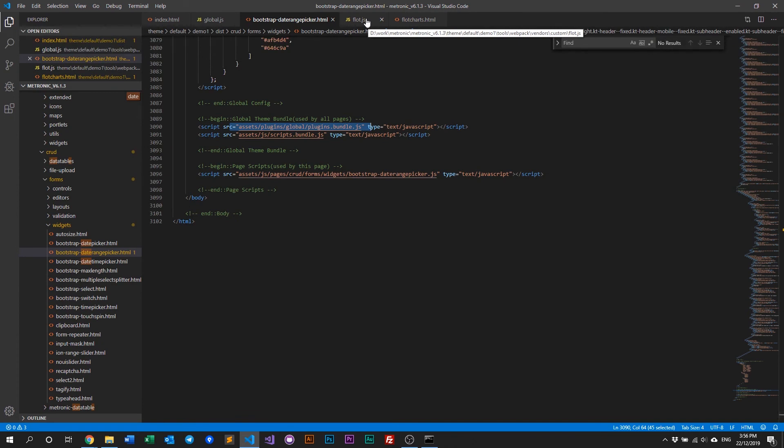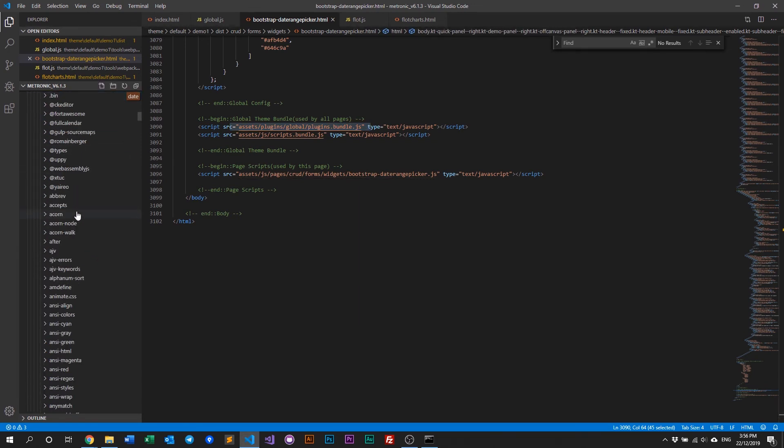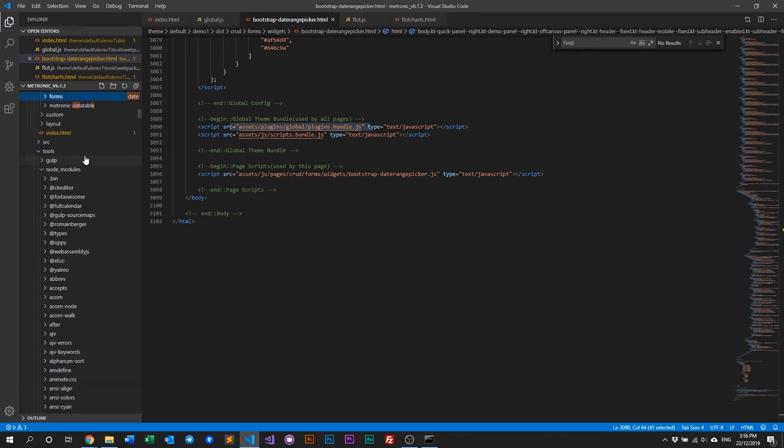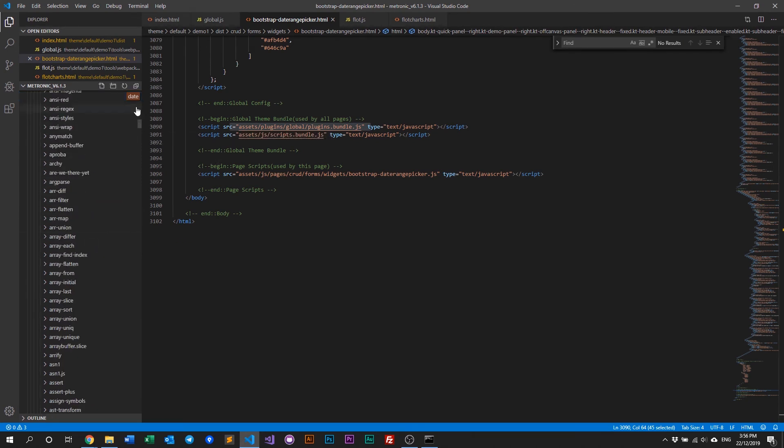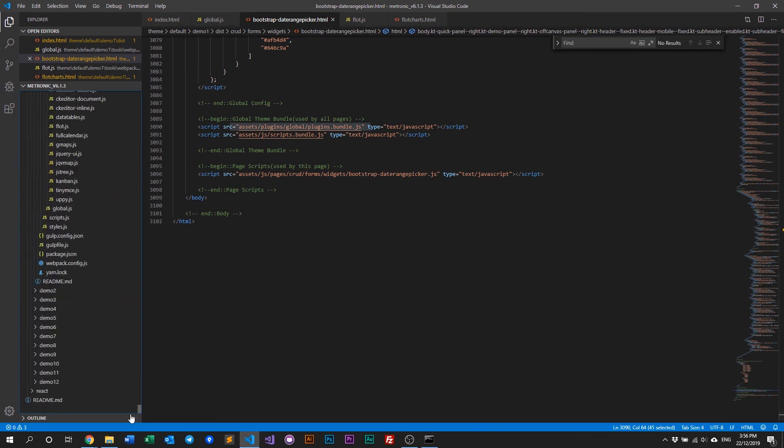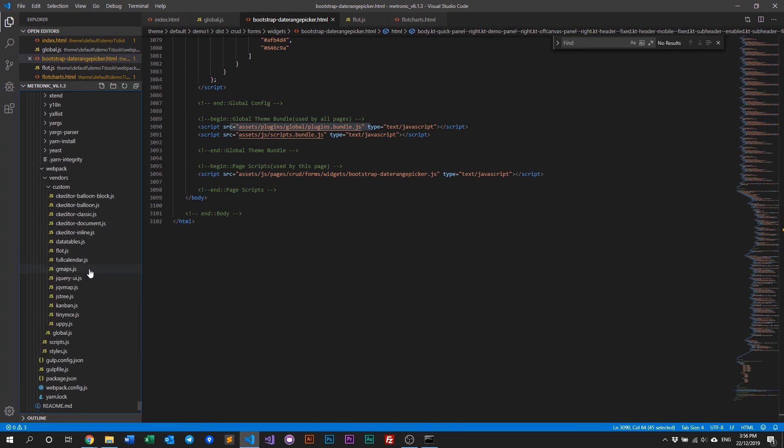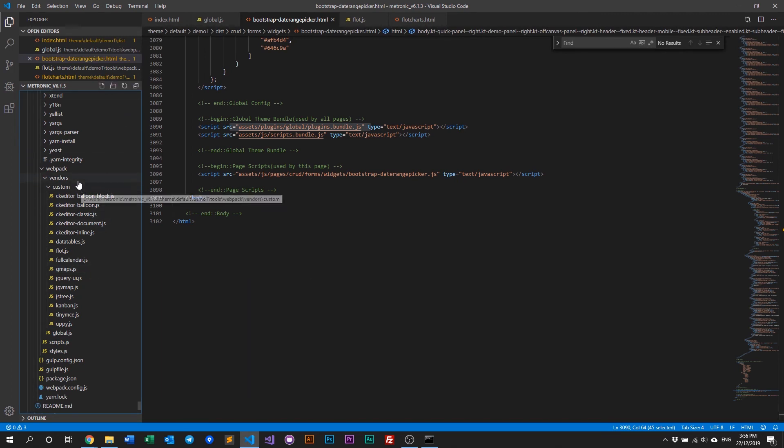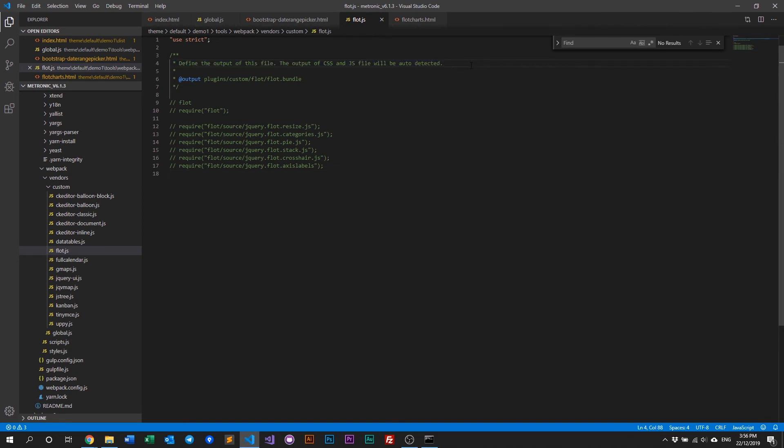Now, how do we add a single page plugin? It's also very similar. All we need to do is scroll all the way down to our tools. And what we need to do is, we need to add a new JS file into our custom folder within our webpack vendors. And we need to add it in this specific format. You don't really need this title here, but it's always good to have.